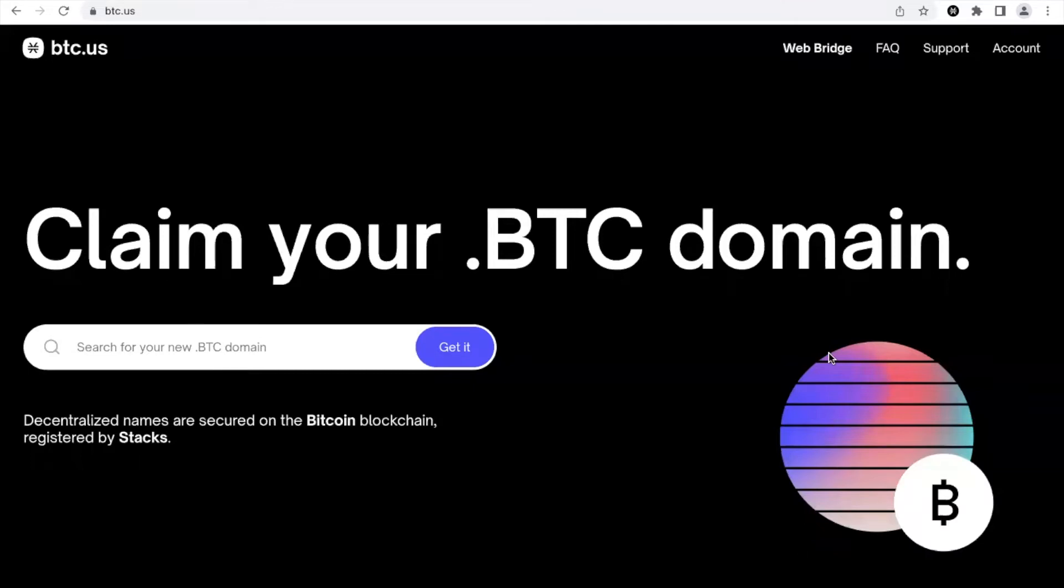So first of all you should go on btc.us and I'm already signed in. You will need to sign in with your Stacks wallet.